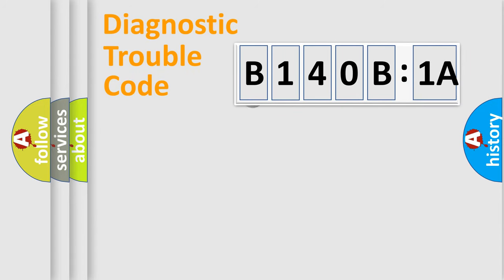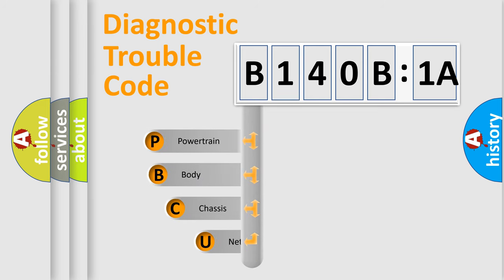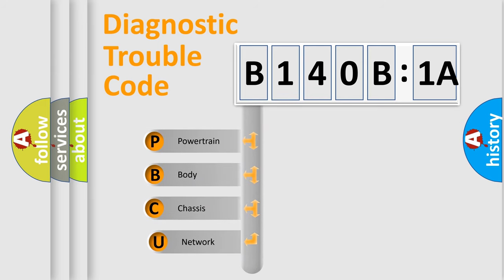First, let's look at the history of diagnostic fault code composition according to the OBD2 protocol, which is unified for all automakers since 2000.